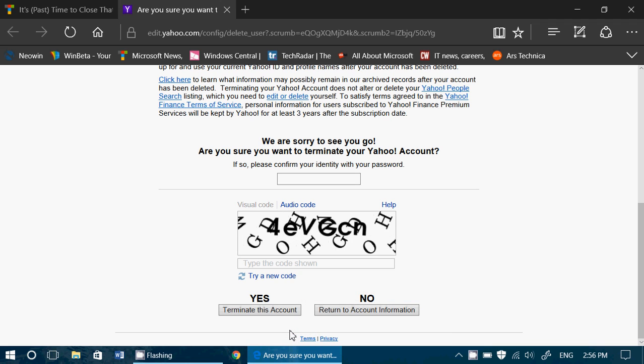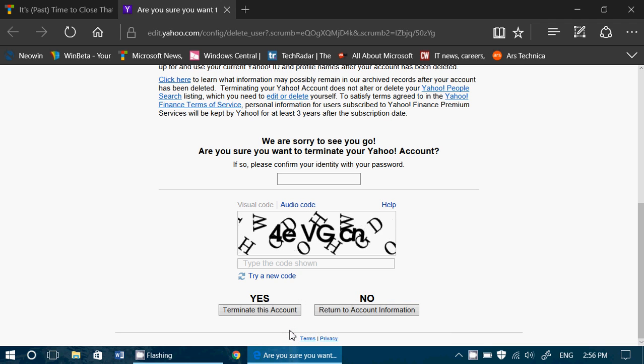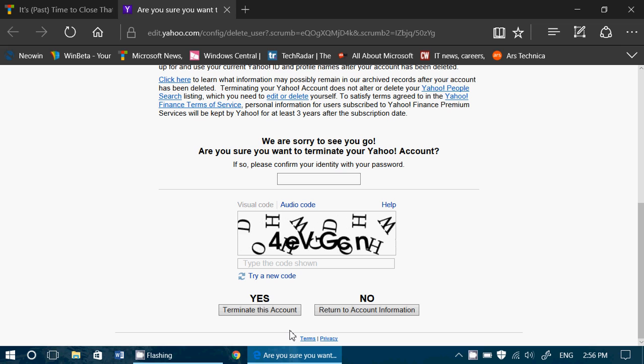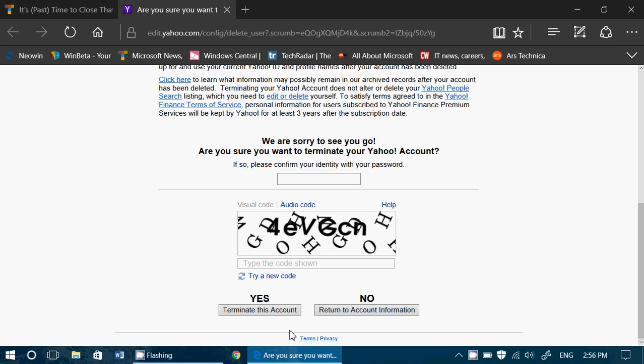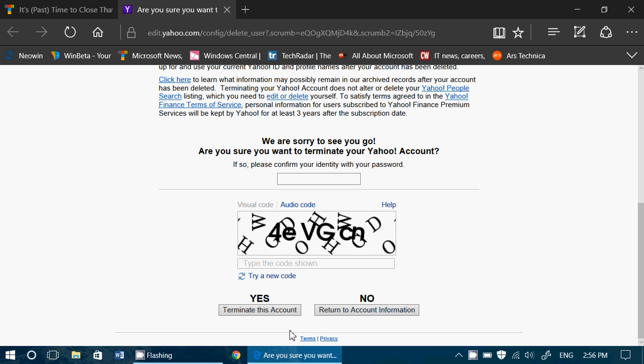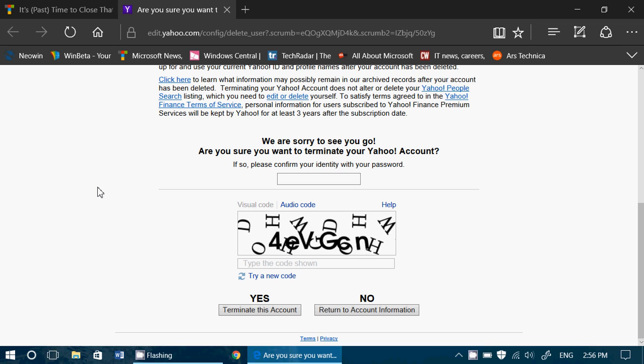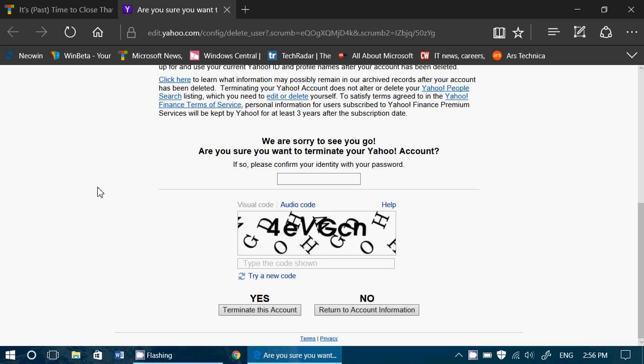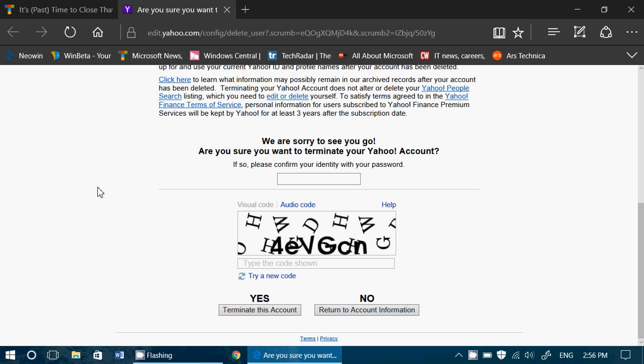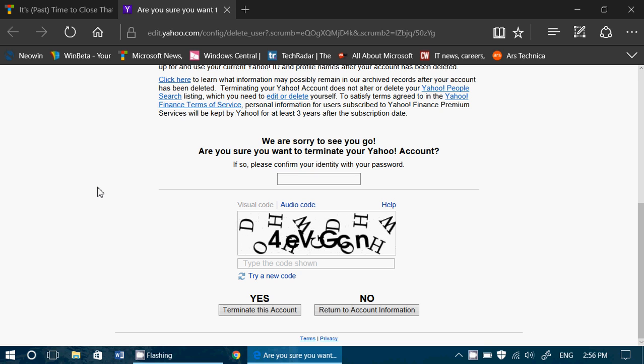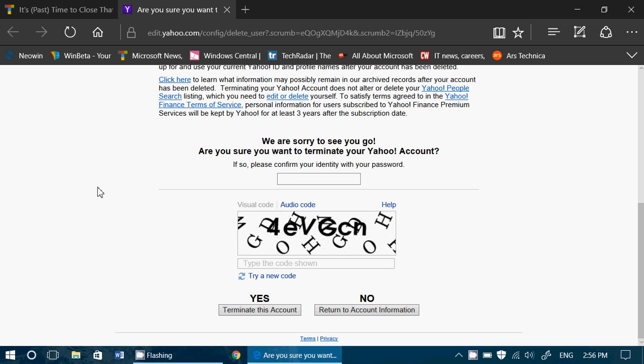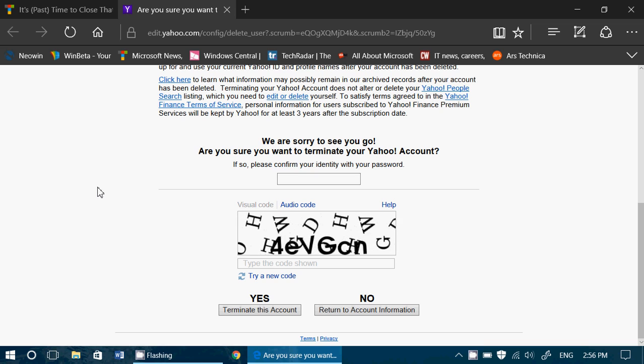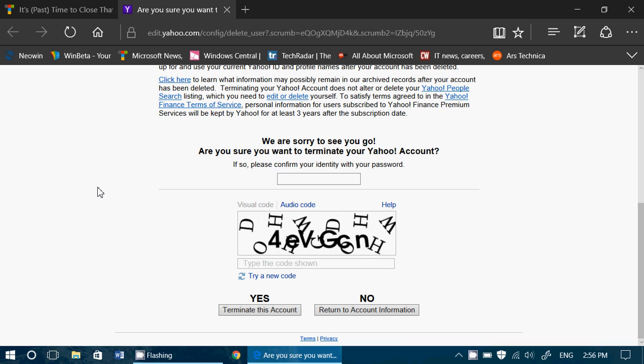Welcome to this Windows channel and this is a quick video to show you how to terminate your Yahoo account. In order to delete a user account on Yahoo, you will have to visit the page. I will put the link in the description below the video.